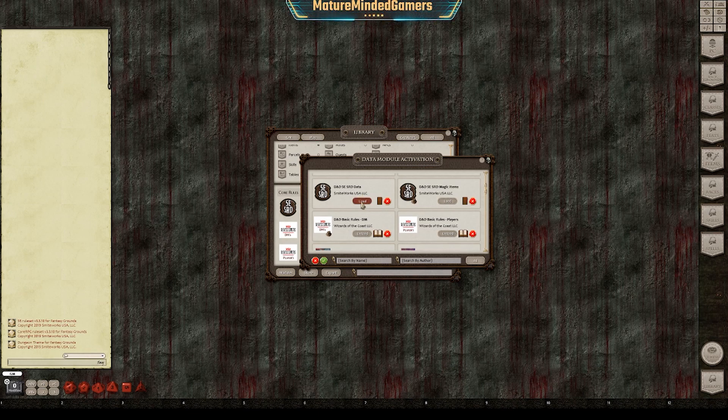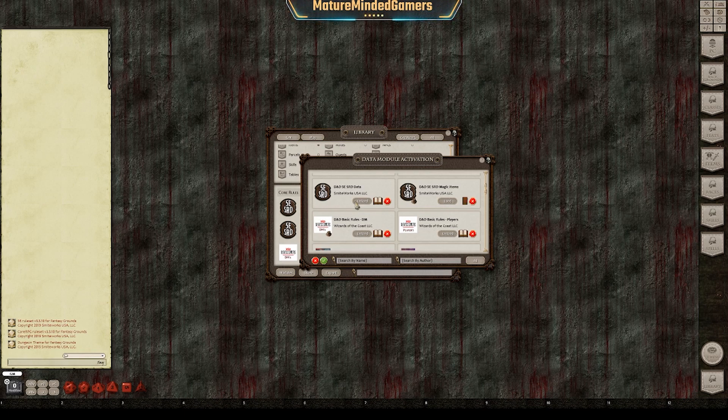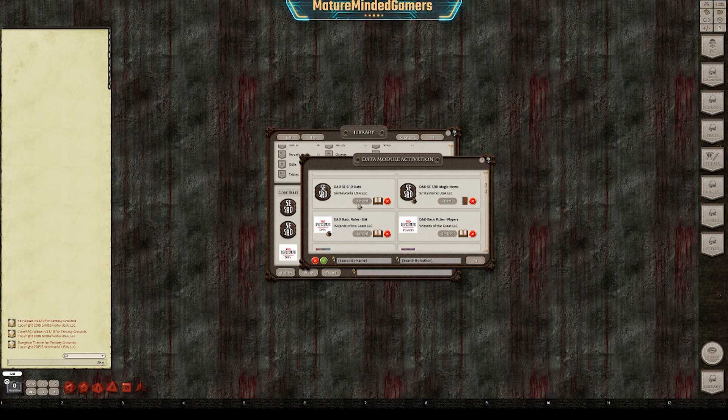And then all you have to do is actually click the Load button, and that loads it for your particular game. Now, if you are doing the unlimited license or you have other people joining your server and you want to share a book or a module that you have that they don't,